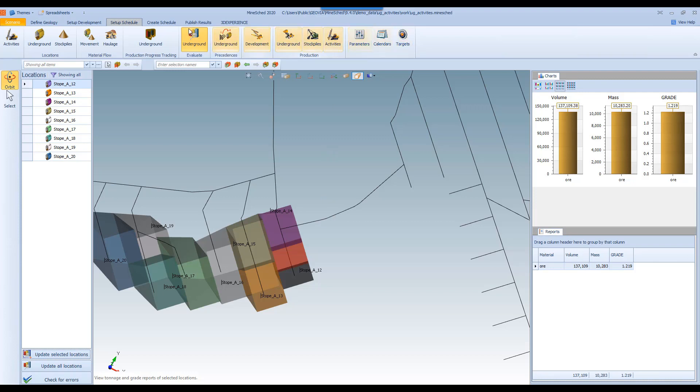And of course, when you go to run the schedule, only the portions of this particular stope that remain unmined will be considered as part of the schedule.